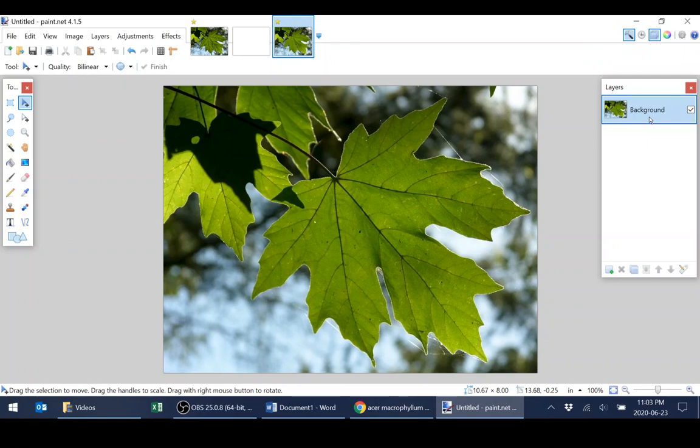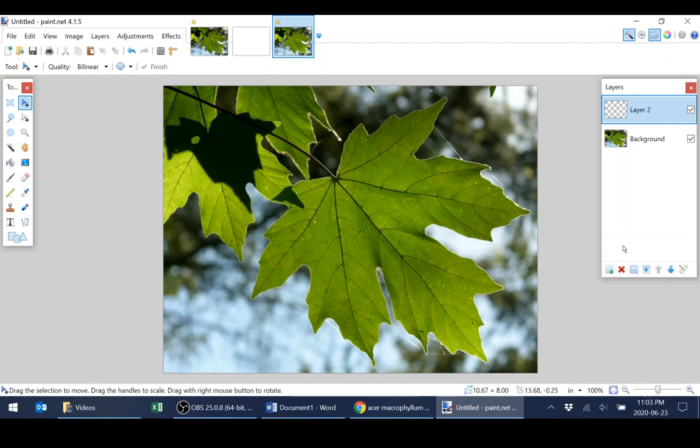What we want to do is add a transparent layer on top of that. And we can do this by going down and clicking on the icon with the green arrow. So there we have a second transparent layer.